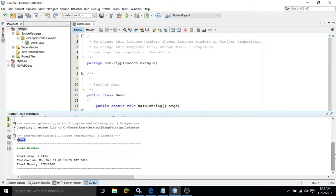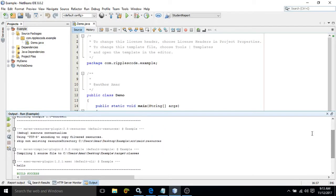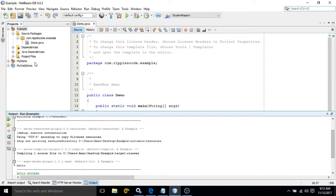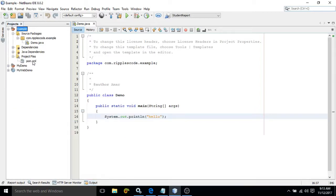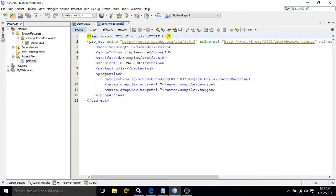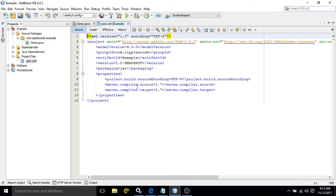This is how we can create a Maven project using NetBeans. And if you see in the project files folder this pom.xml file is generated which contains all the information. Because you know that pom is an xml file which contains the configuration information of the project which we are creating. And you see all these options are present here. This is how we can create a Maven project using NetBeans.